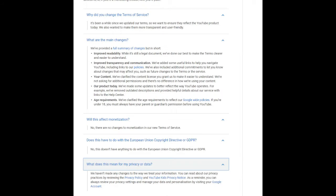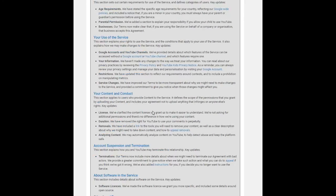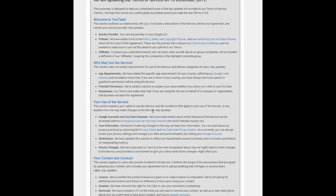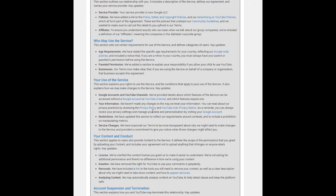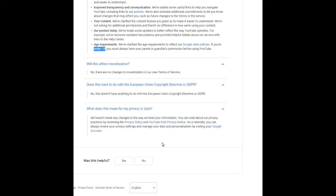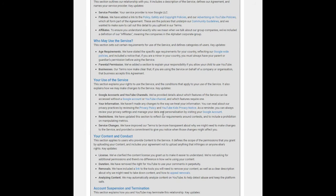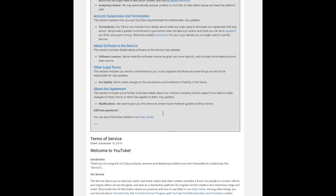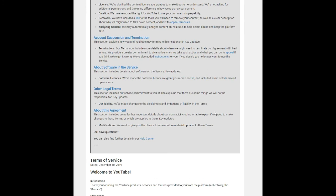Thanks to the new terms, YouTube will no longer have the rights to use your comments forever. There is also more information about how to remove content and a description of why you might need to remove content. YouTube says it will be better about giving notice when it terminates its agreement with bad actors, and it has added instructions for how to appeal takedowns and terminations. Overall, the new YouTube Terms of Service will be applicable to all users across all platforms from December 10, 2019 onwards.